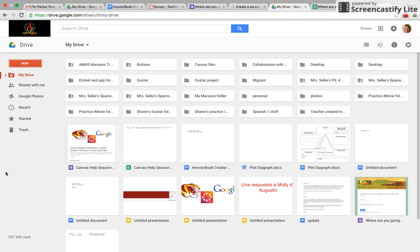So I think the best and easiest way would be to use a Google Form. I'm going to show you how to do that, and if you have any questions you can email me or call.